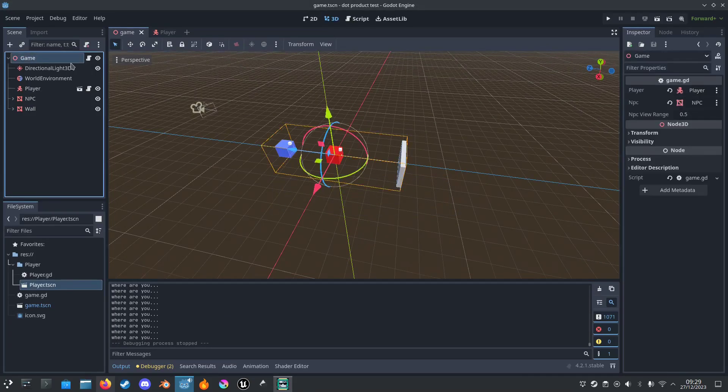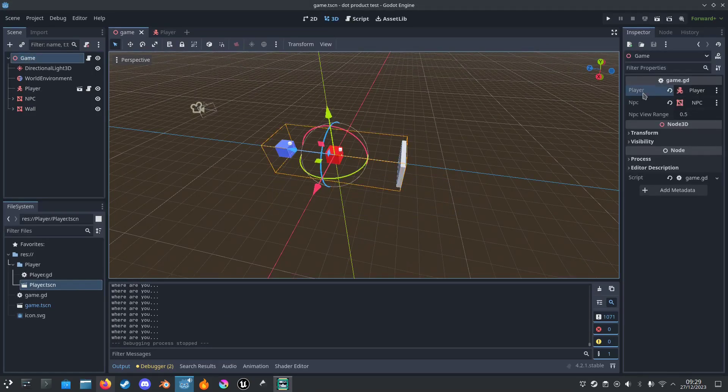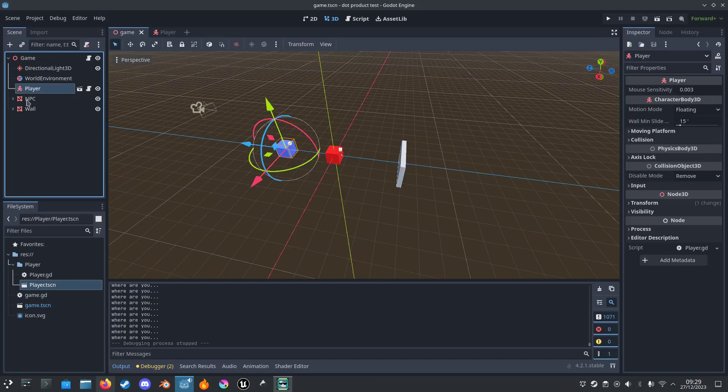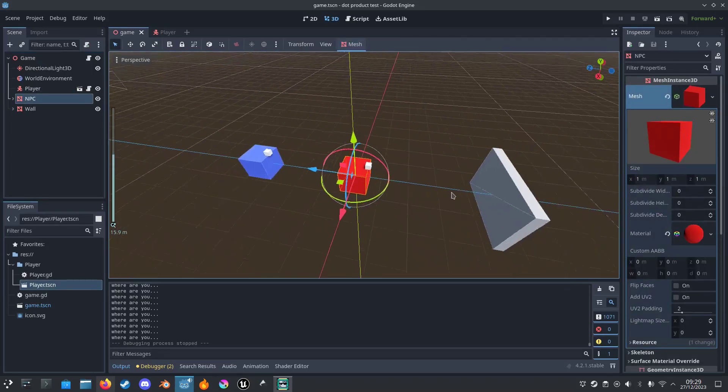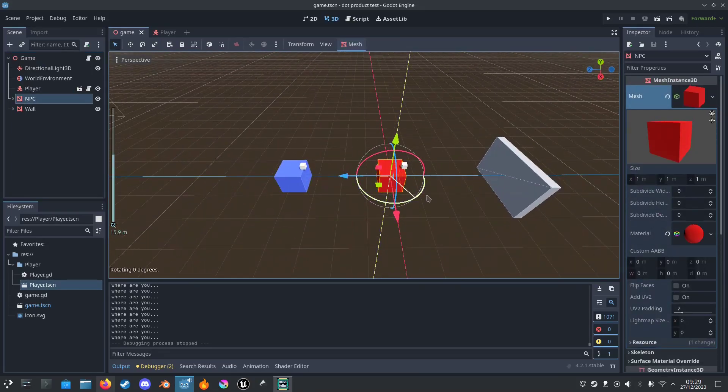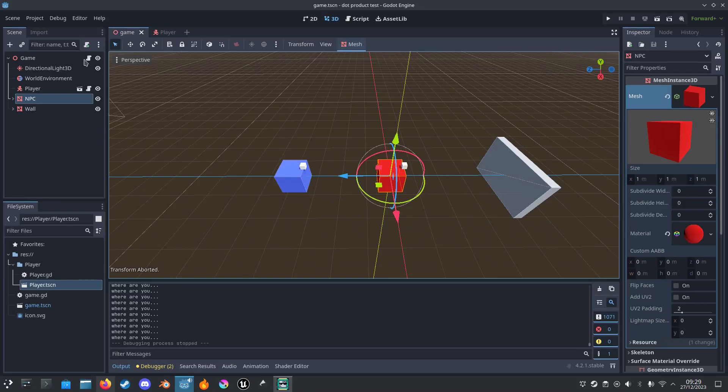Code. So I have just a simple script here that gets the player and the NPC, which is this, this direction forward.